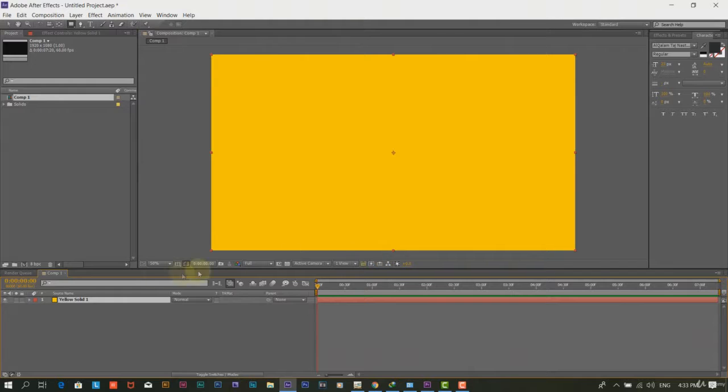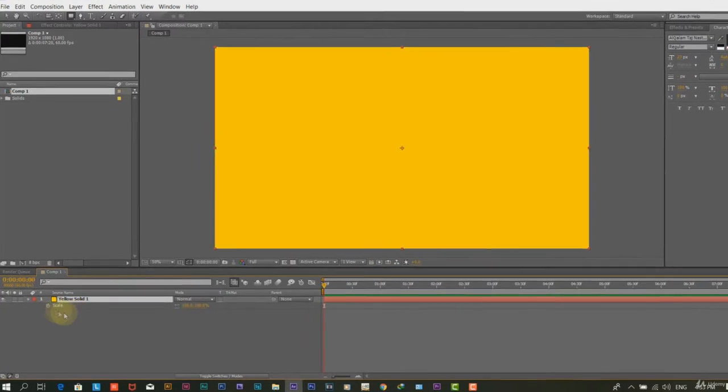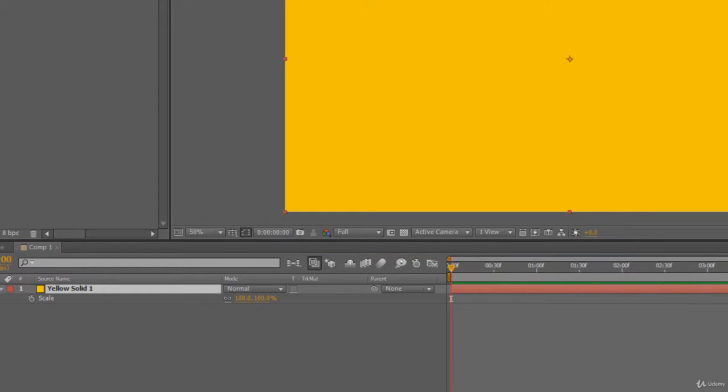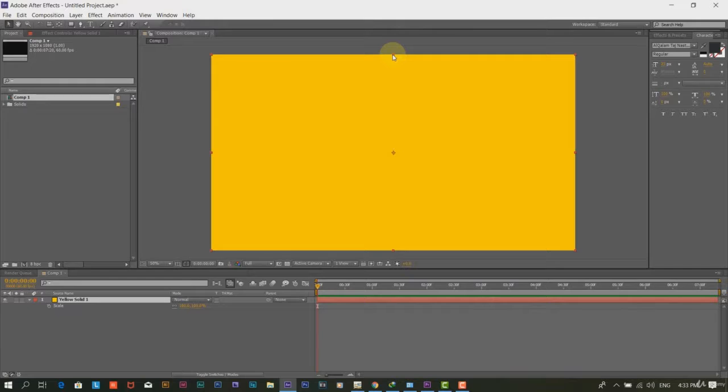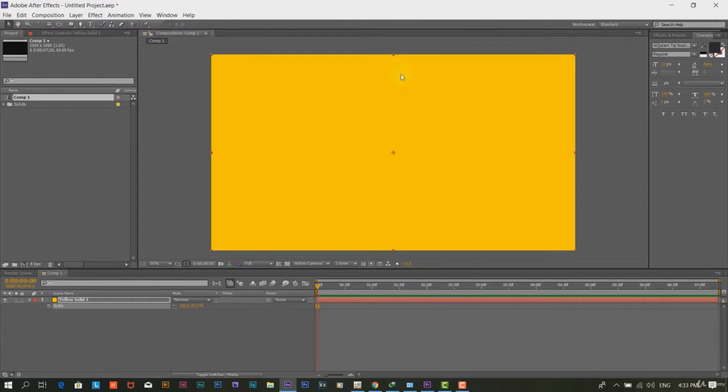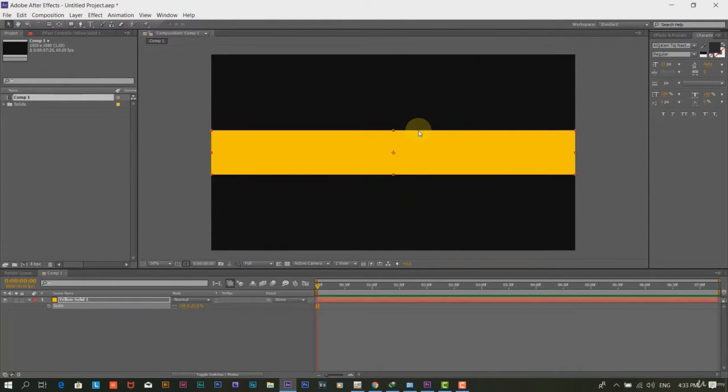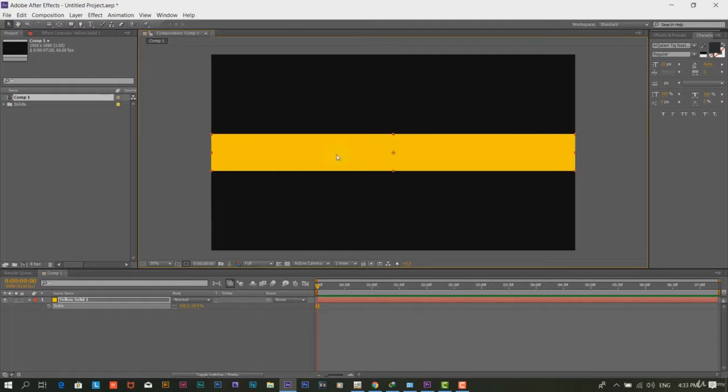Step 3. Press S to see the scale value of the solid layer. We will create a lower third look alike out of this solid layer. Now, we will shrink it to look like a thick strip and then move it down to the screen.